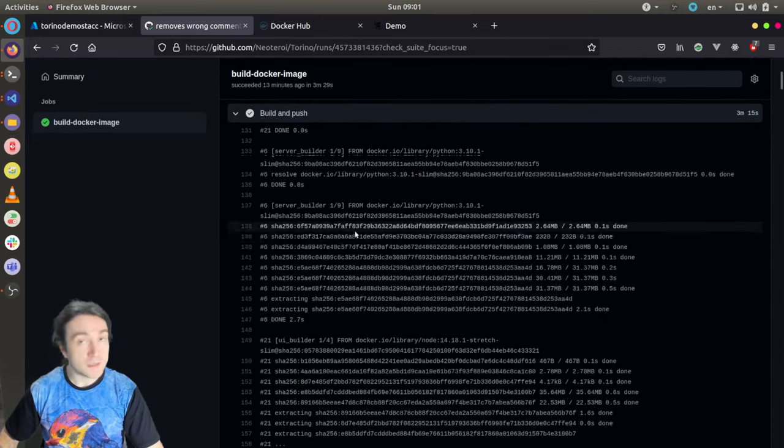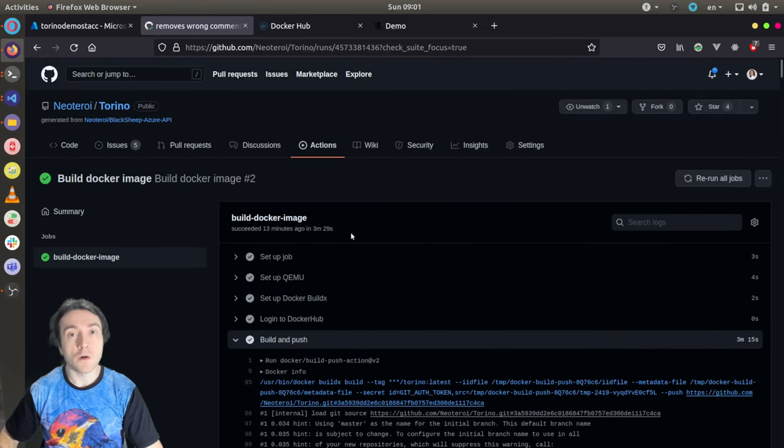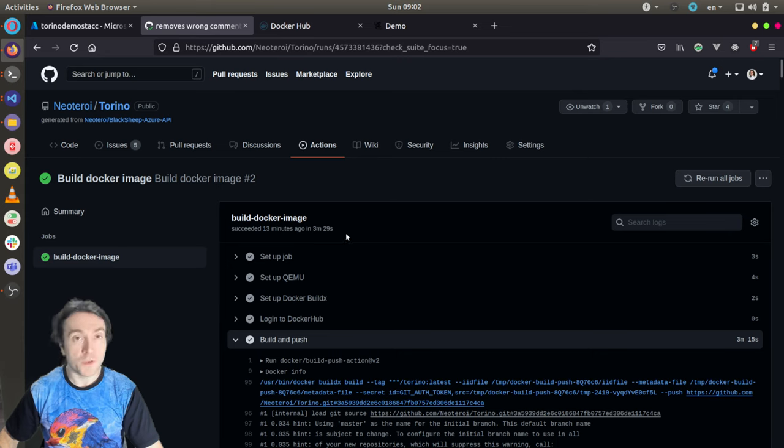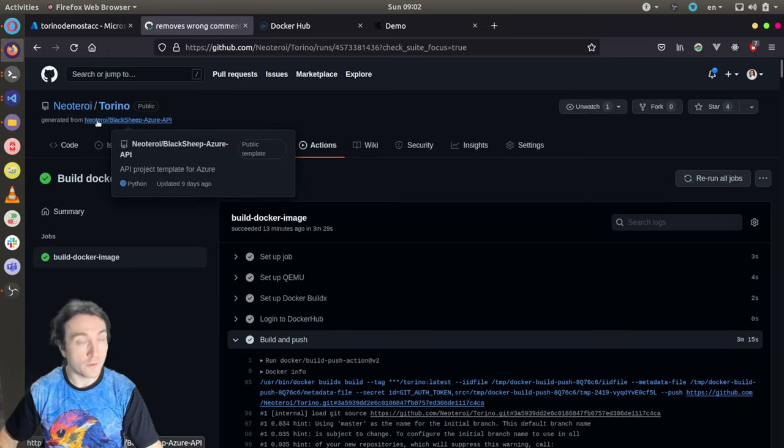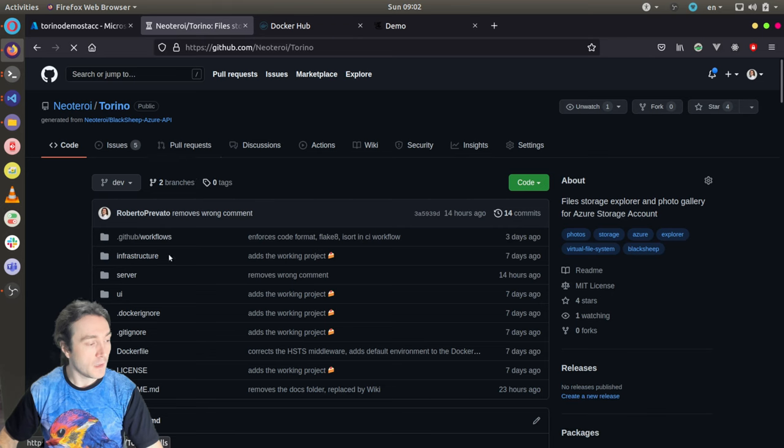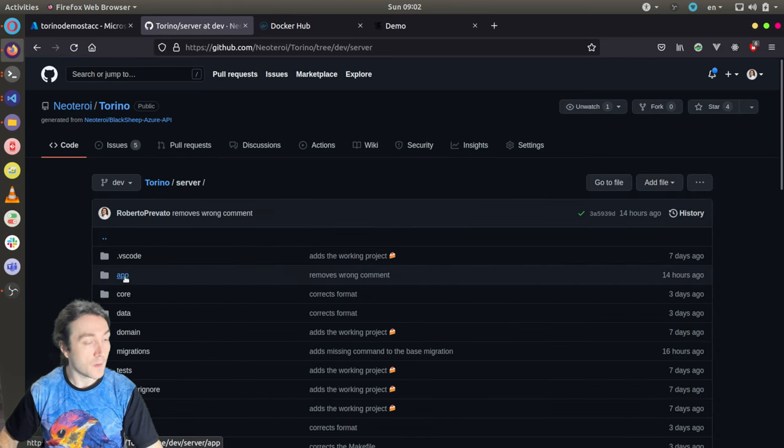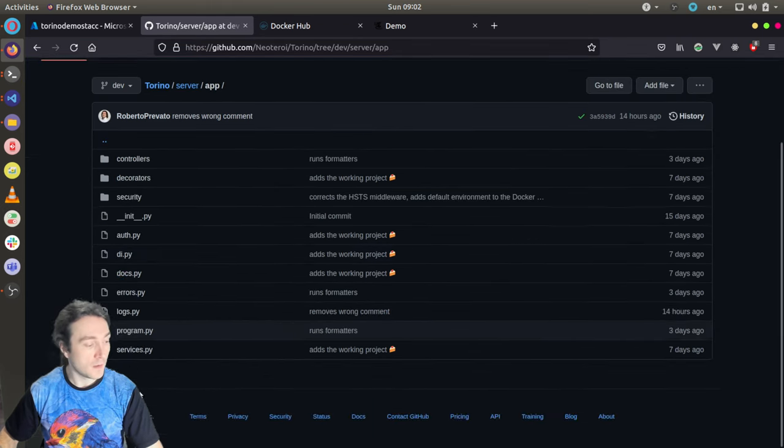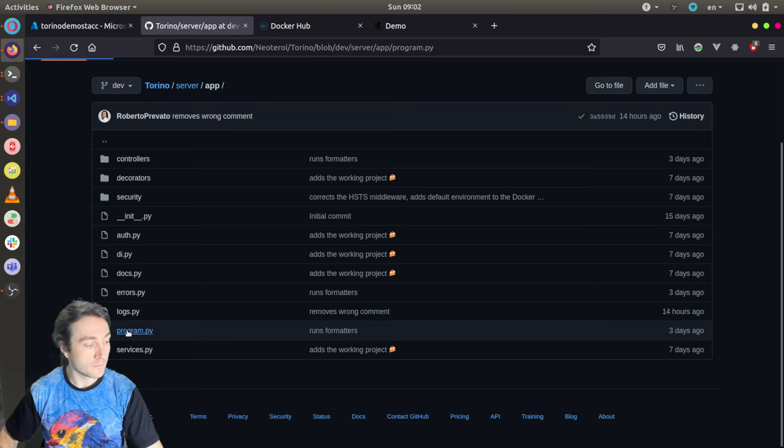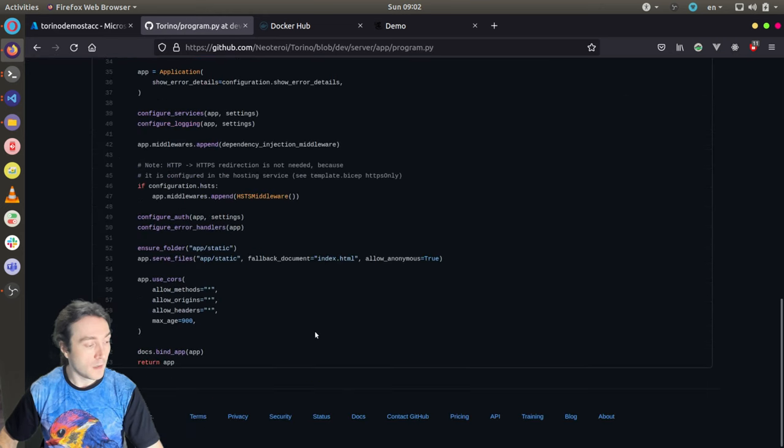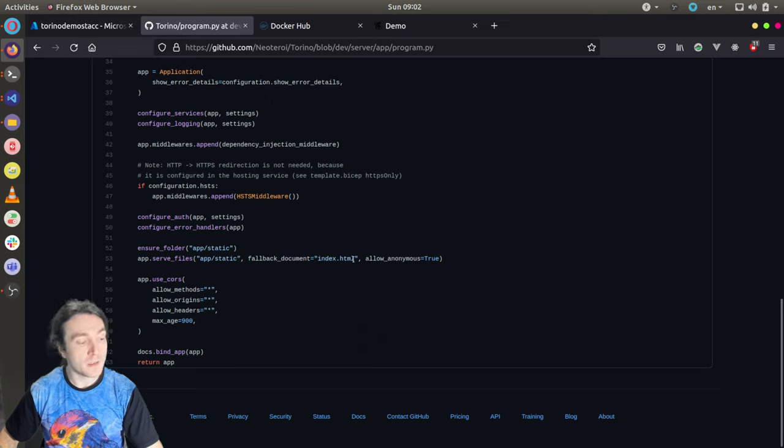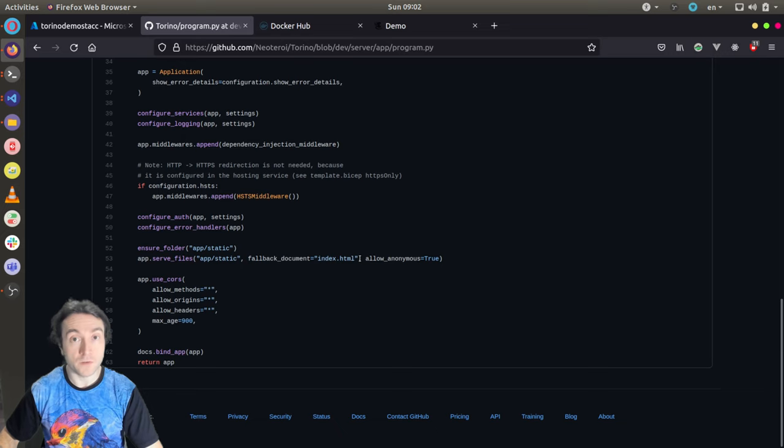Now, the last thing I want to show in this video is how the API, the web app, is serving the single page application. It's a simple configuration. You have it here. Server. App. Program. And it's a single command. Application. Serve files from the static folder. Fallback document. Index.HTML. This is necessary to enable the HTML5 history API for client-side routing.